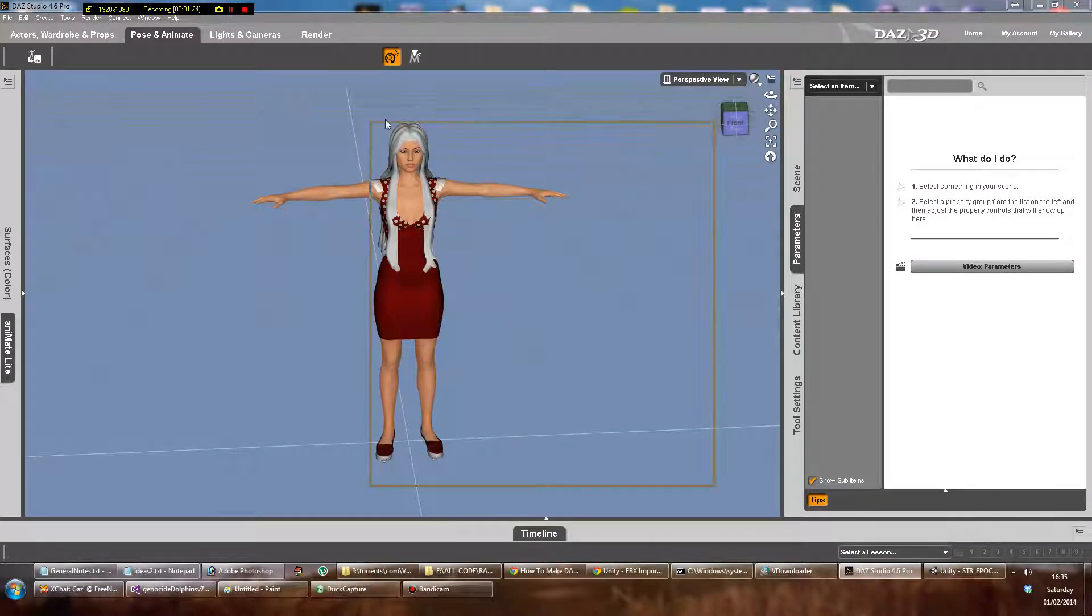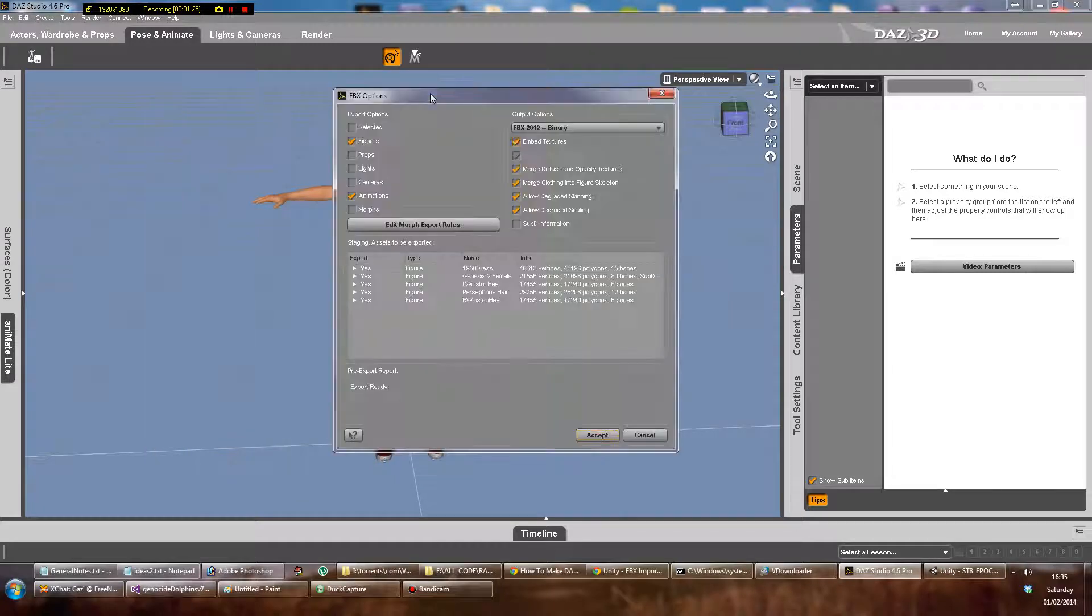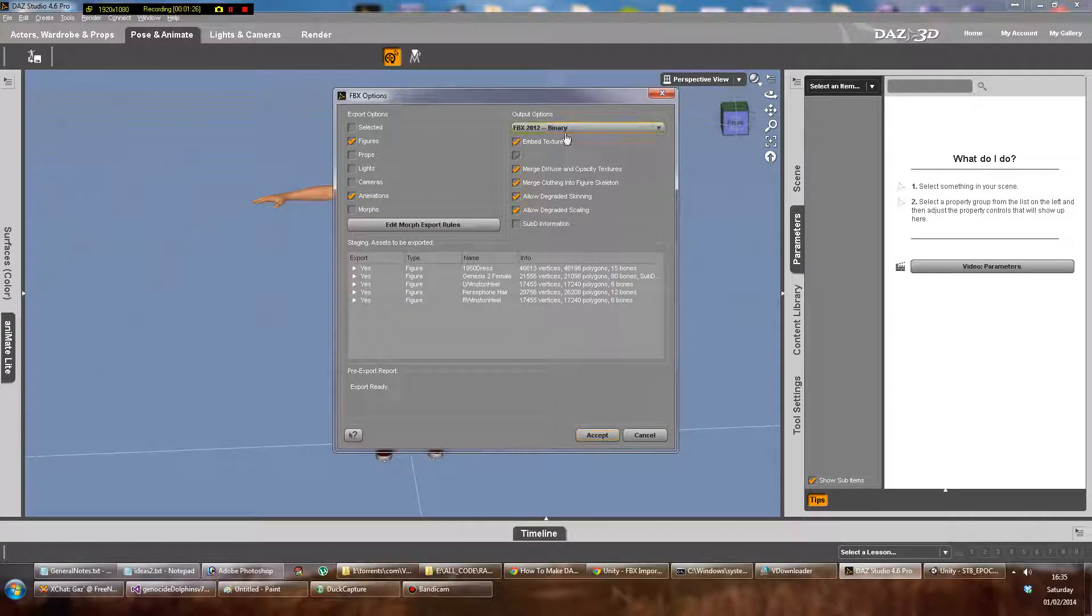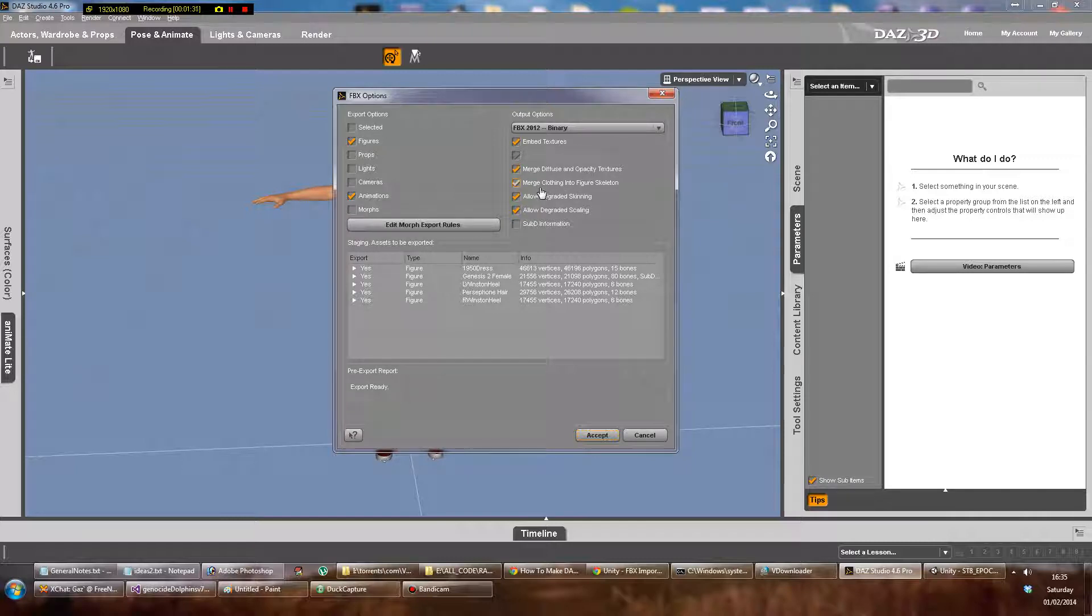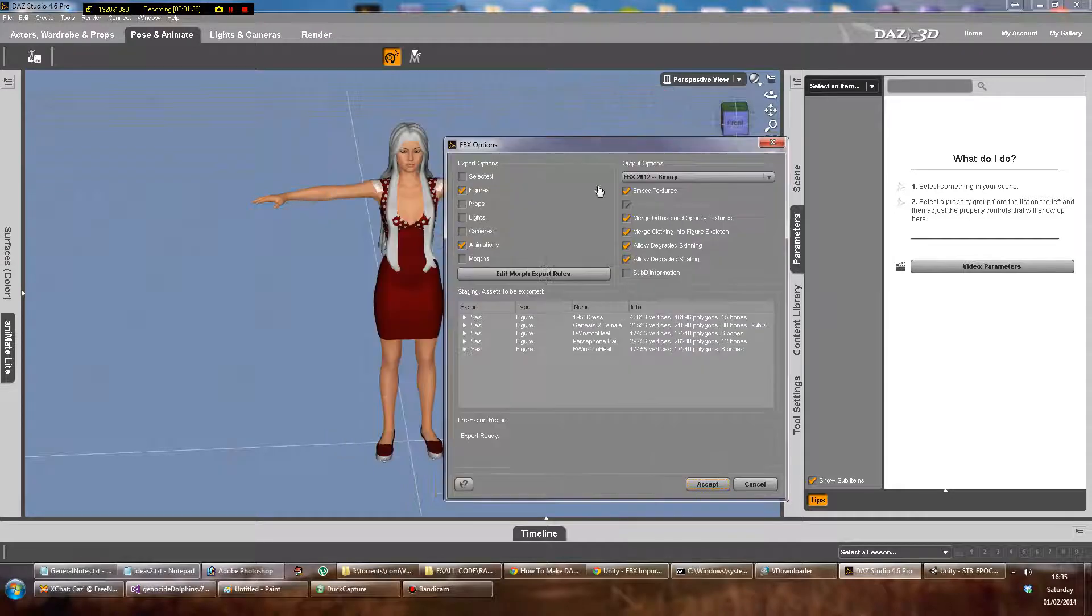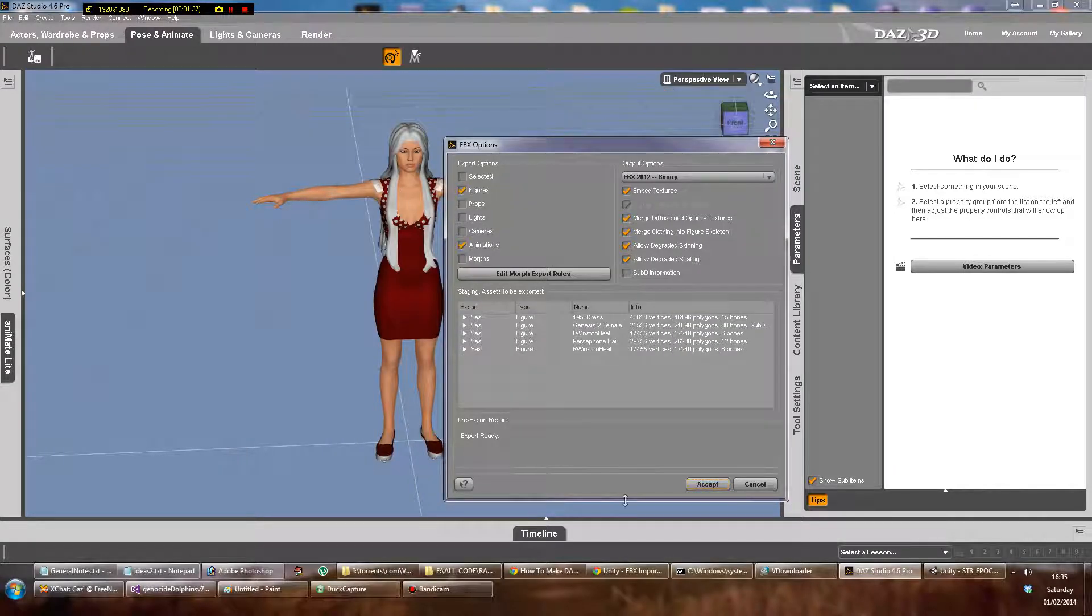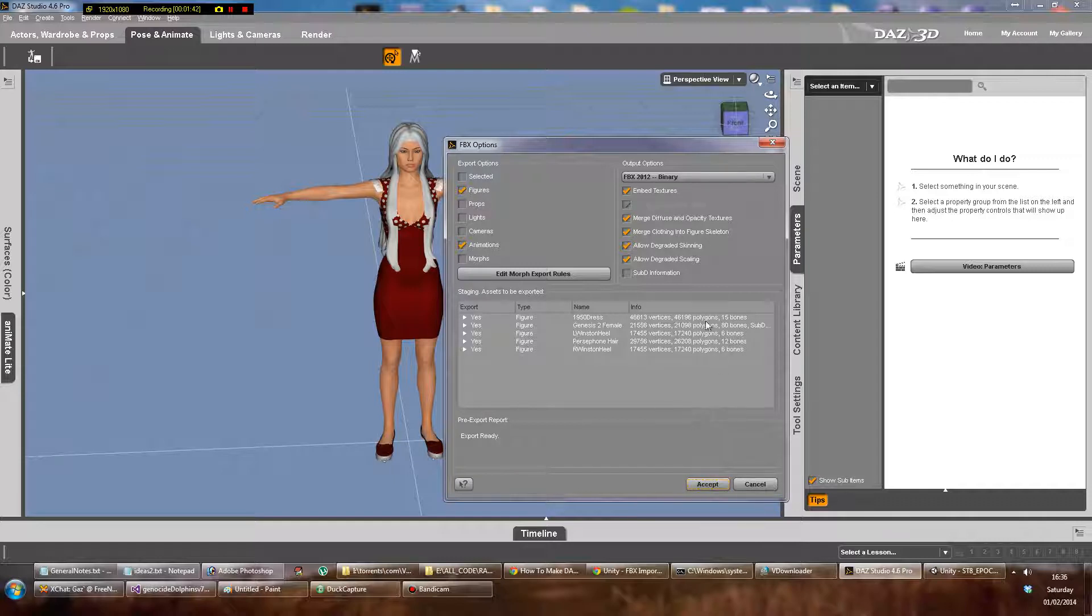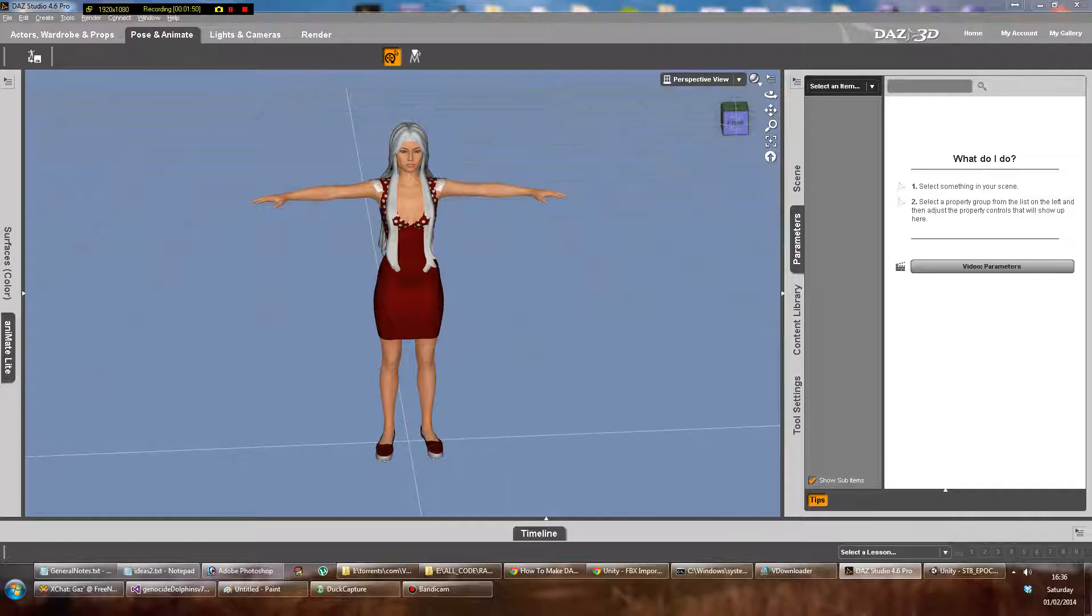The options come up over here. You want to embed the textures. I've just ticked to merge a lot of these, but the most important one is merge clothing into figure skeleton so that her dress becomes a part of her. Now her hair won't actually become a part of her and we'll have to look at how to fix that in a second. These polygons and vertices are clearly too high if you're trying to make even a desktop game, so you've got to decimate or something later.